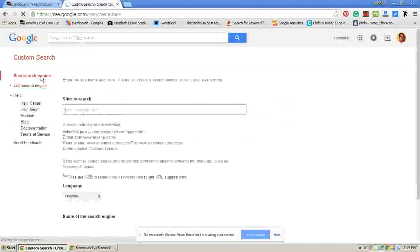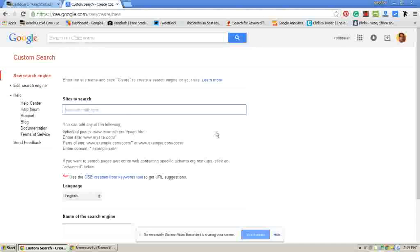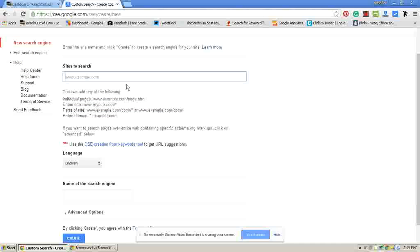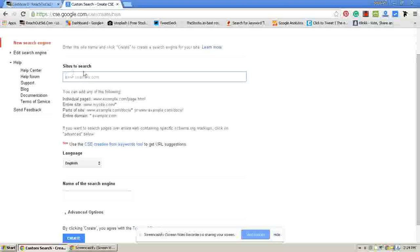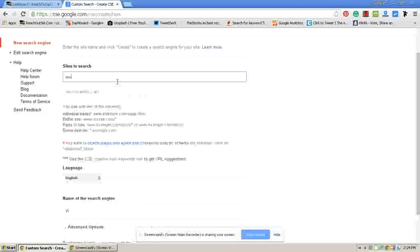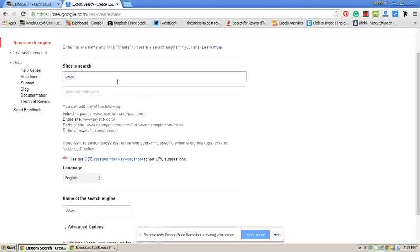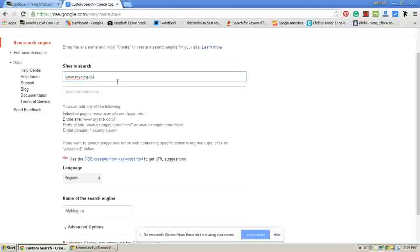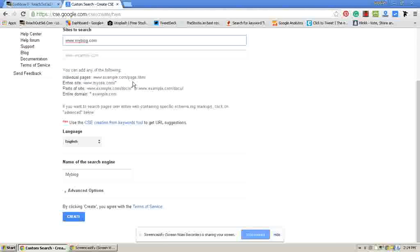Now it will ask you to enter your website's name on sites to search. Here write down your website's name. For example I am writing myblog.com and click create.